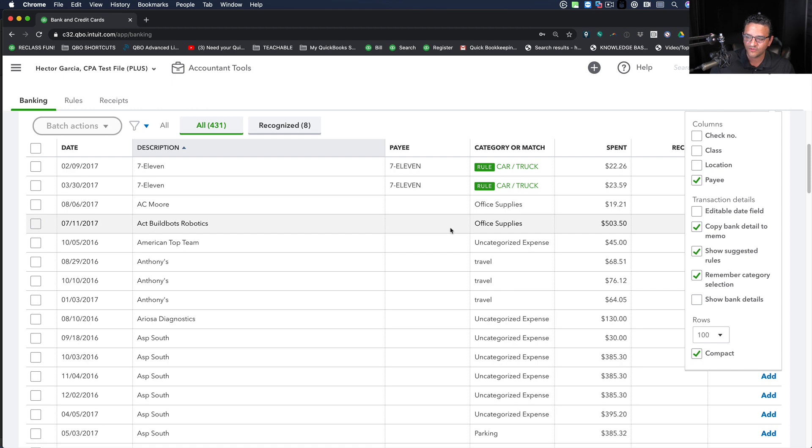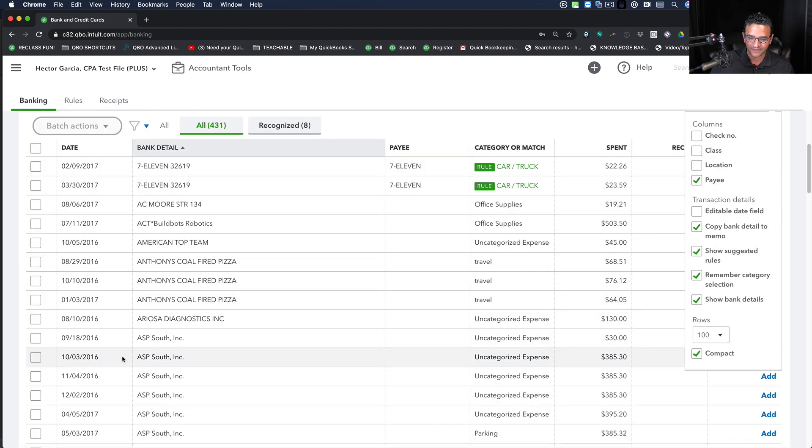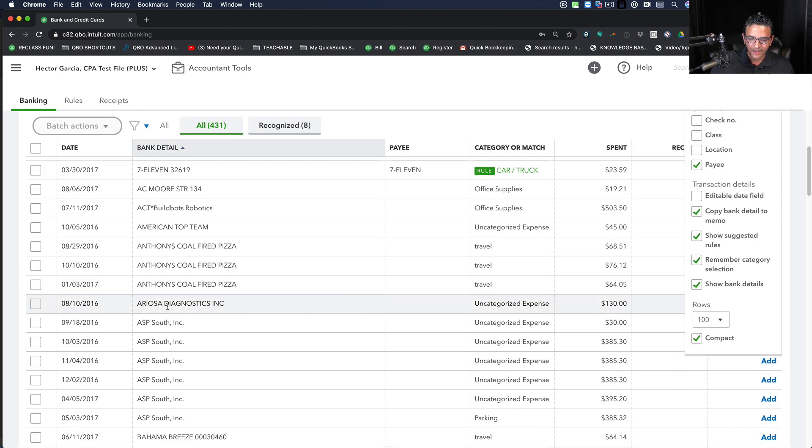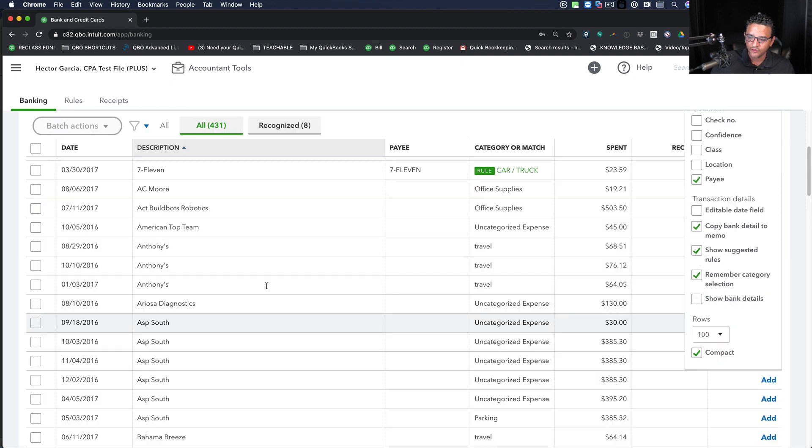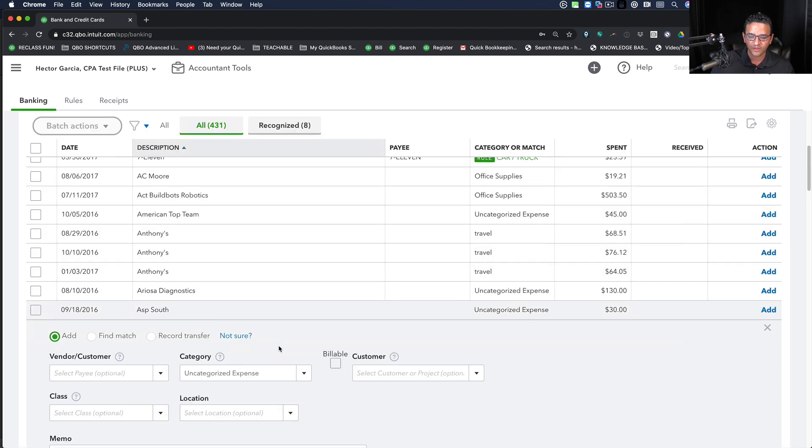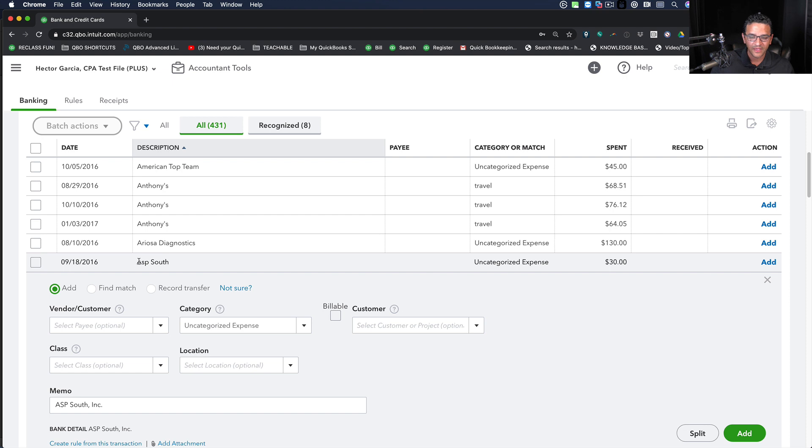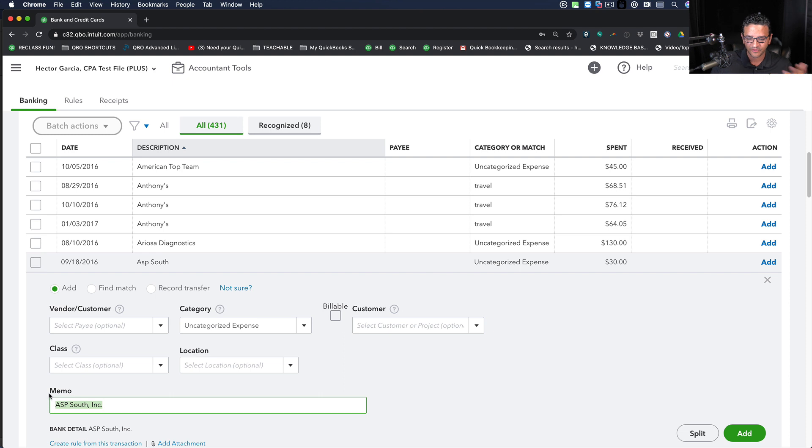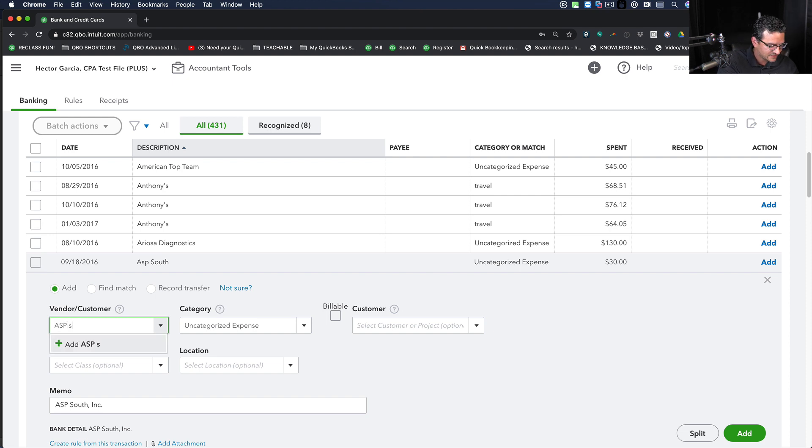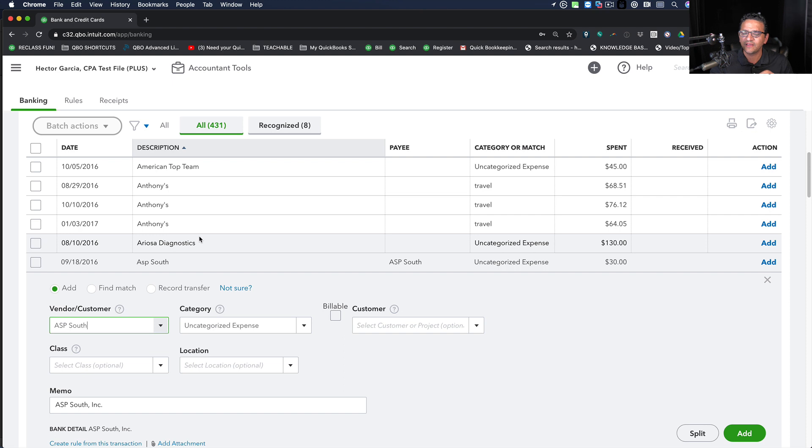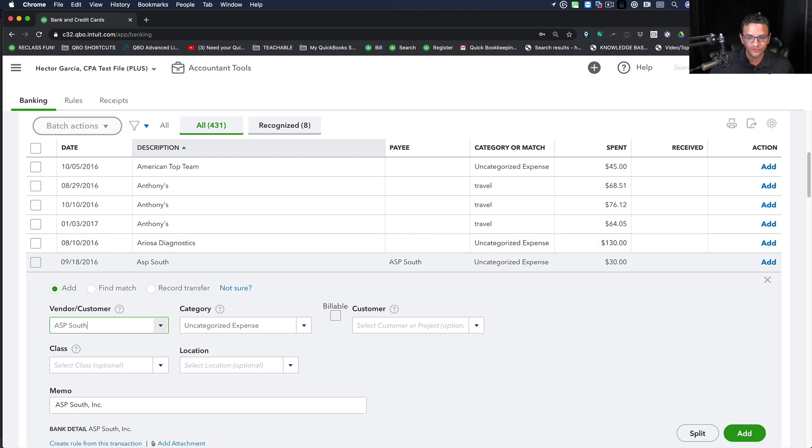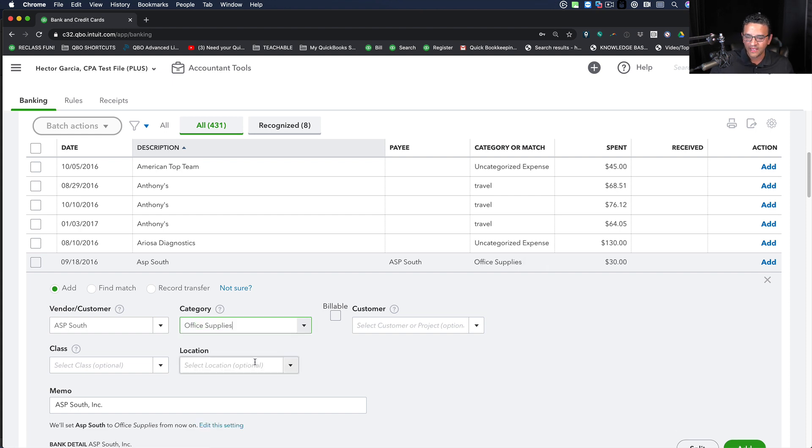So let's do an example of what I mean by that. For example, we have this vendor called ASP South. That's the original data that comes from the bank. If I click on don't show bank details, QuickBooks will clean it up in the display. When I'm creating the vendor itself, I have to literally type that, hit tab, and then click on save. It's a couple of steps. It's not a huge deal but it does take time. Let me put this into office supplies and then save it.